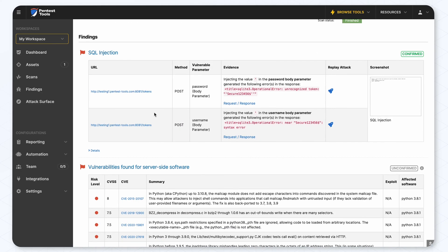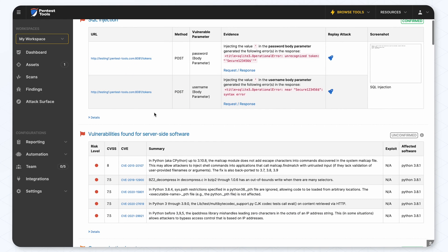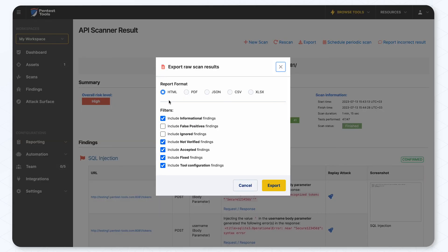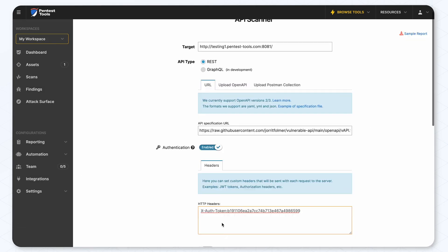As we can see, it detected a couple of vulnerabilities which you can easily export in a report.